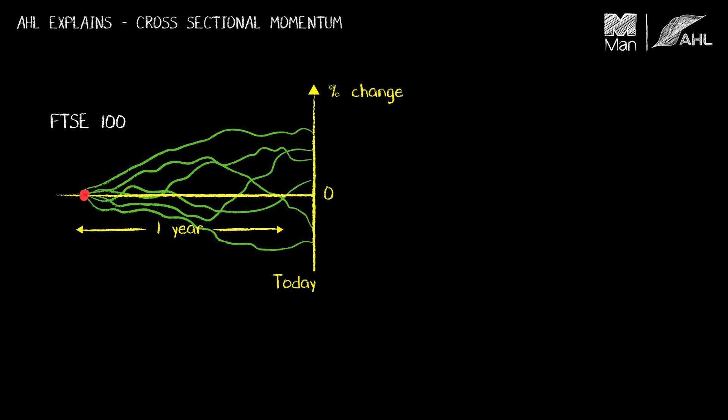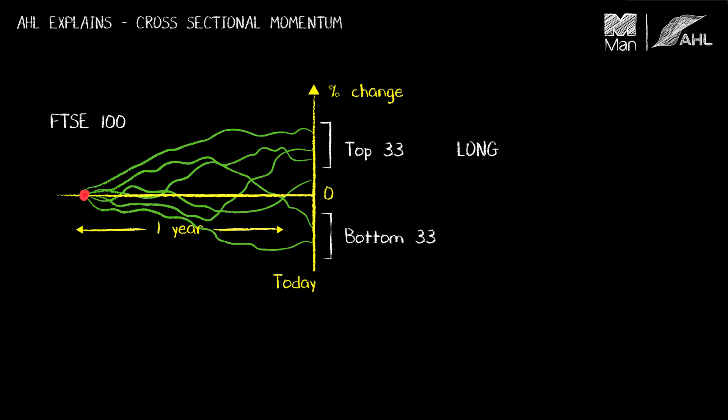Okay, having done that you then choose the top say 33 equities and you choose the bottom 33 equities according to their percentage change over a one year horizon compared to their peers, and you go long these and you go short these and the ones in the middle you just ignore and that is basically the strategy.